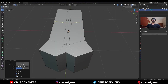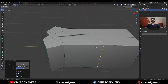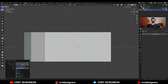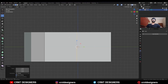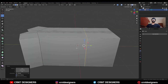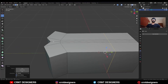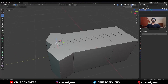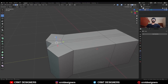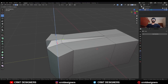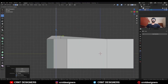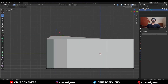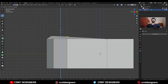Then add one loop cut here, then S Y and give the value zero and give it the right position. Then select this center edge and move it along the Z axis like this to try to create a slope form, and add one there.